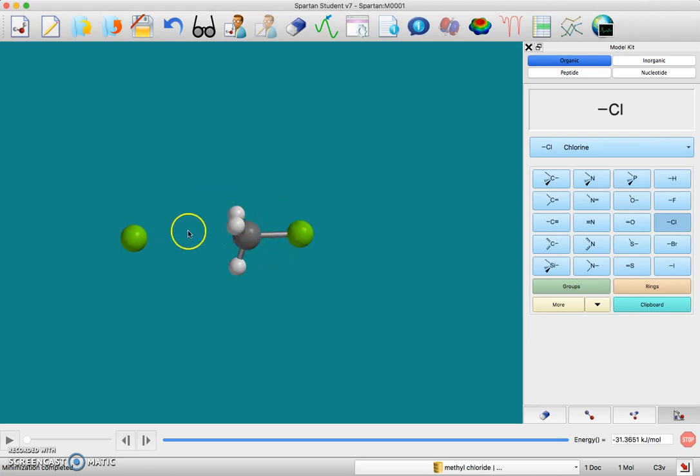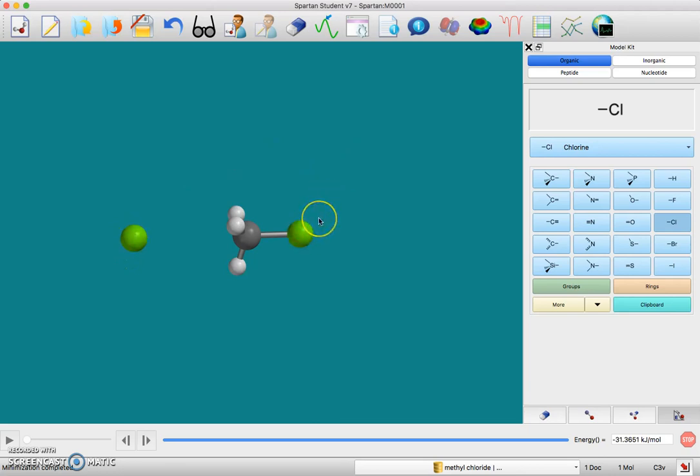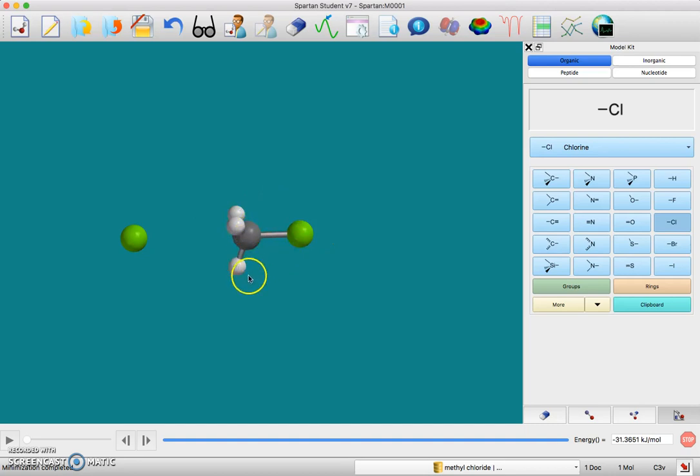The chloride ion will be attracted to the hydrogen that's attached to oxygen because that will have a larger partial positive charge, so you don't want that to rearrange. Once you have this set up, we need to build the transition state.